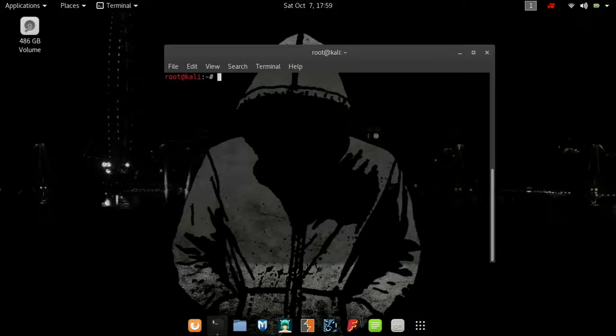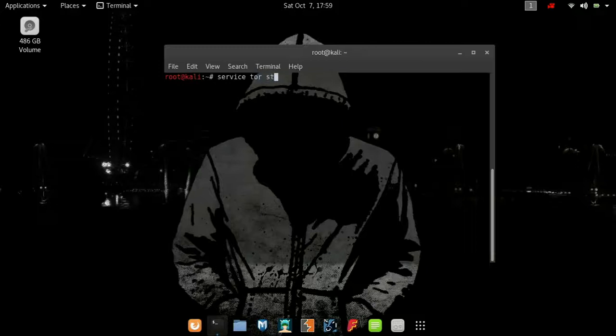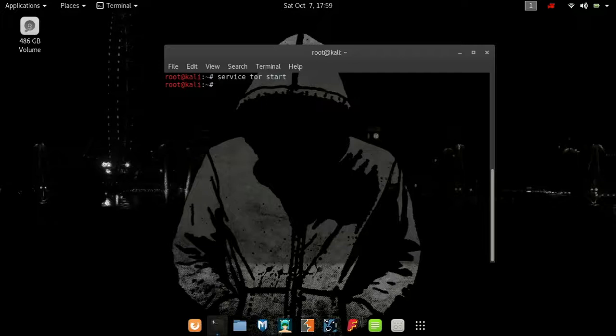Clear the screen and start the Tor service in order to use proxychains. Type service tor start and it should start automatically. If no error appears, that means it has successfully started.